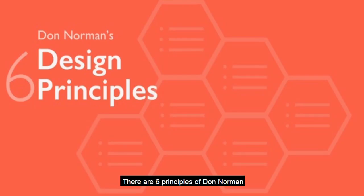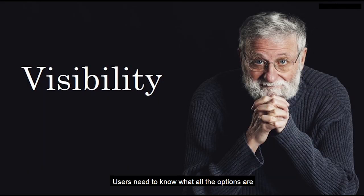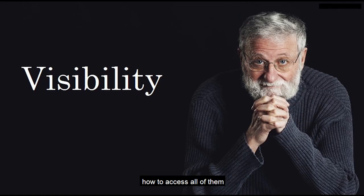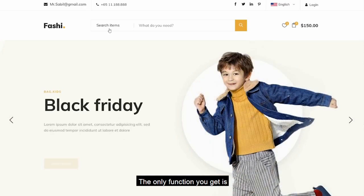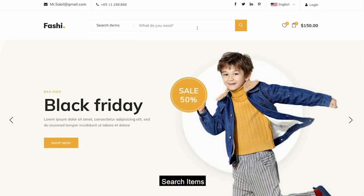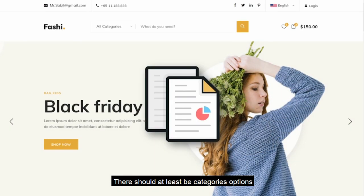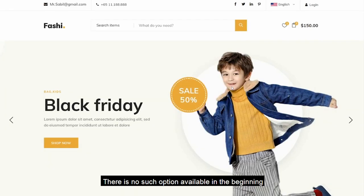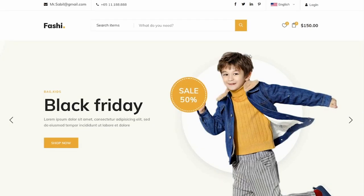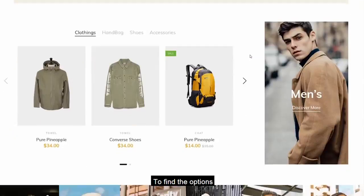There are six principles of Don Norman. The first one is visibility. Users need to know what all the options are and know straight away how to access all of them. This is a good-looking e-commerce website, but the only function you get is to search items. In e-commerce there should at least be category options, price range, and a cart value, but here there are no such options available at the beginning. The user must scroll all the way to the bottom to find the options.